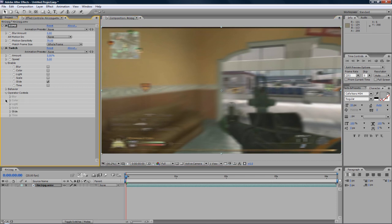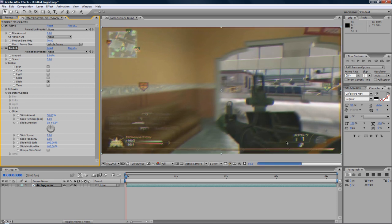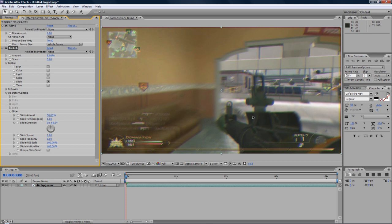I'm going to go to Operator Controls and Slide. Go to Slide RGB Split and crank that up all the way to 100. And you see that you kind of give an RGB feel around it. You can kind of see the change, like where it goes from the map to the gun. You can see a green outline, purple outline, depending on where it is.